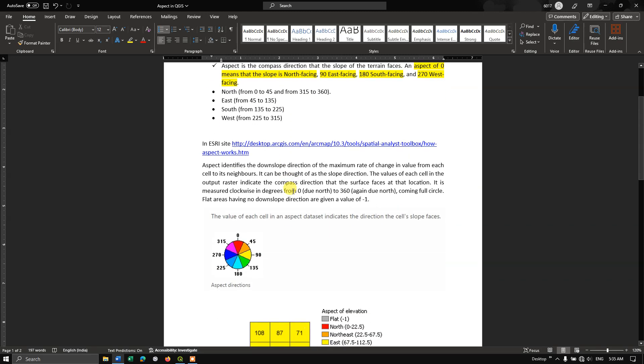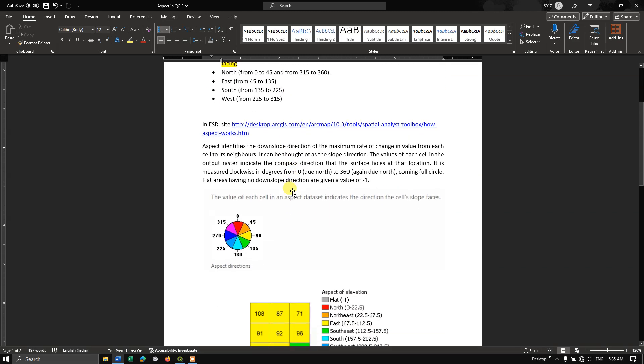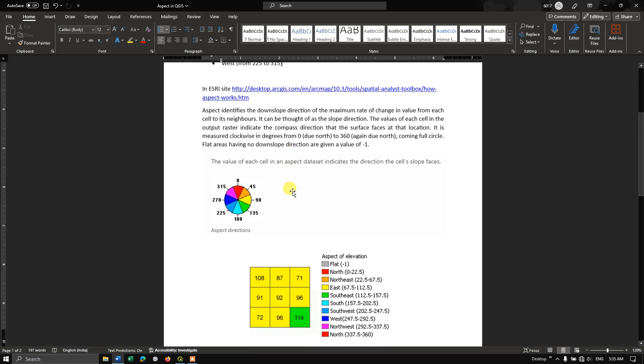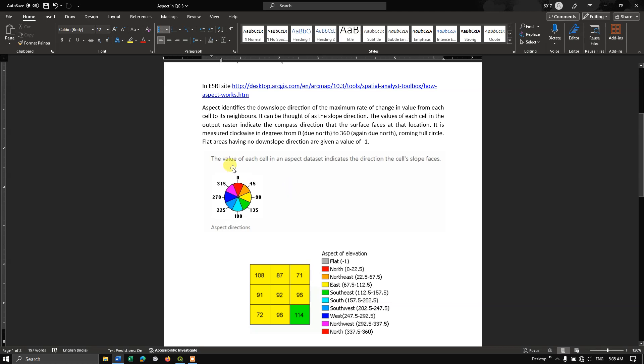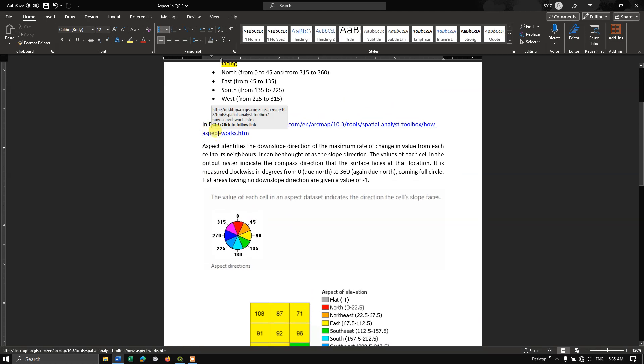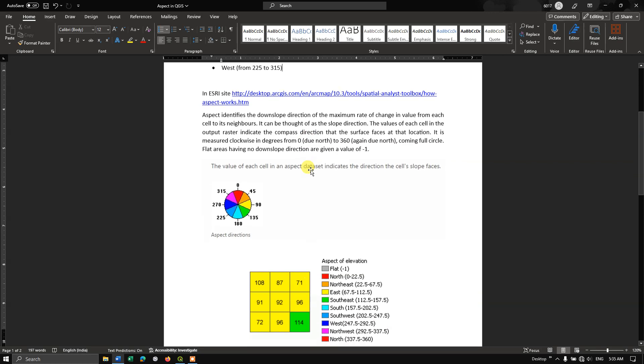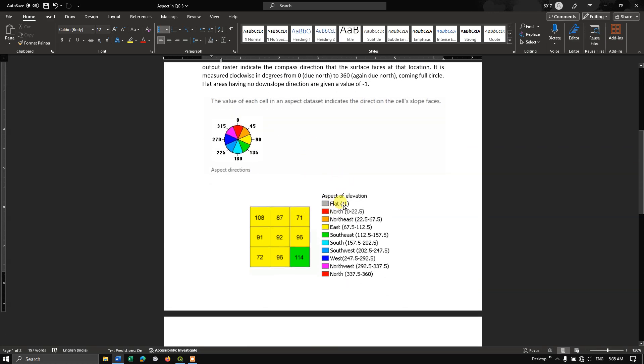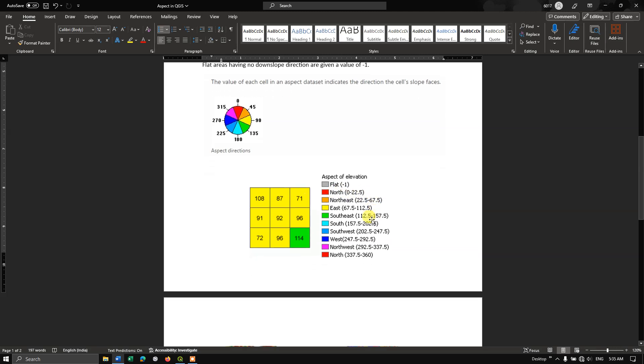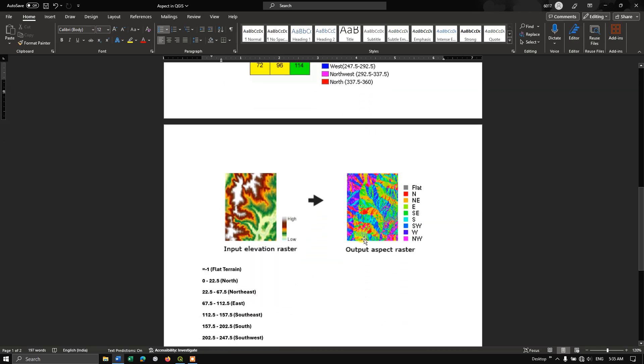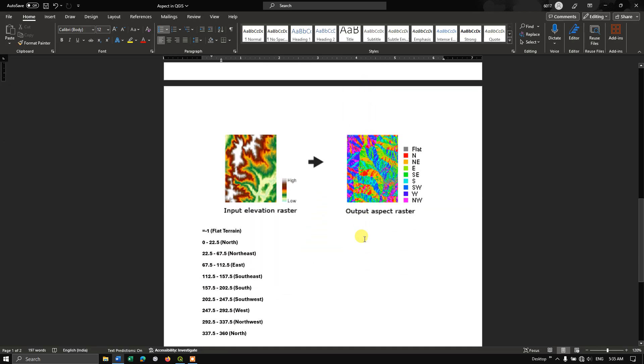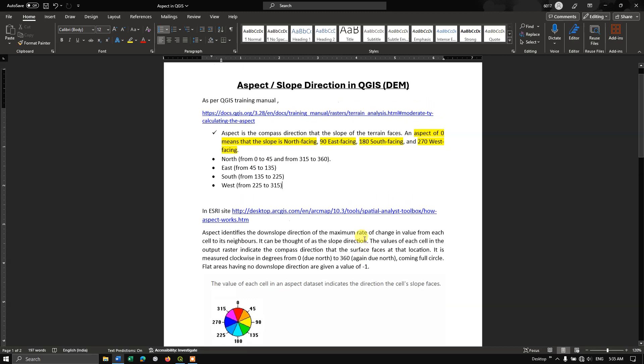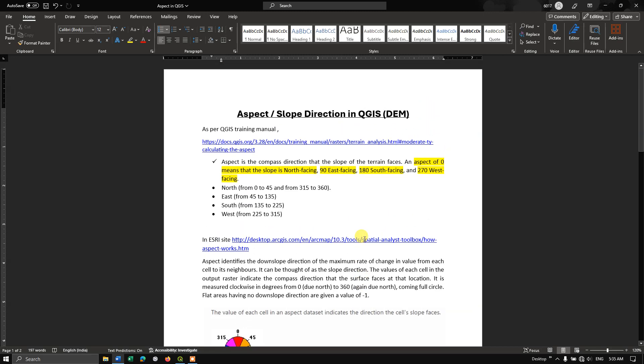If you want to classify it into furthermore direction, I have found it in the ESRI website. They have classified it for flat terrain as minus 1, north direction 0 to 22.5 degrees, and further they have classified it. I will be giving this document in the link, you can download this.